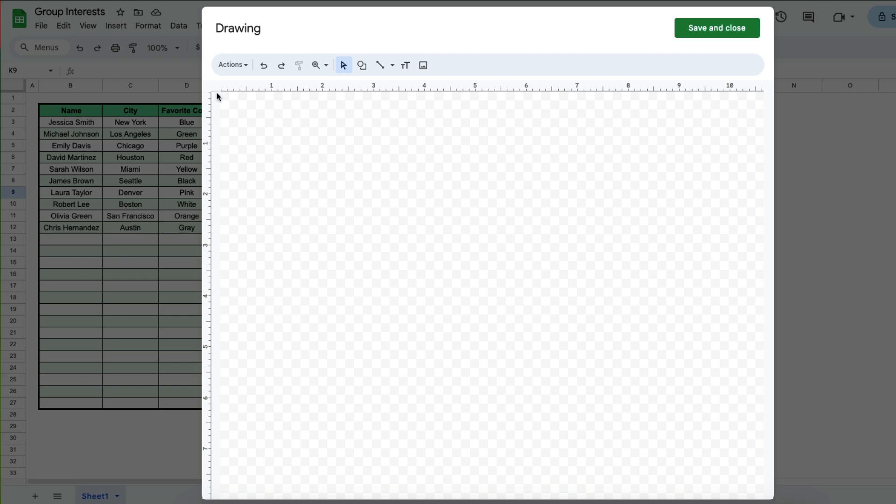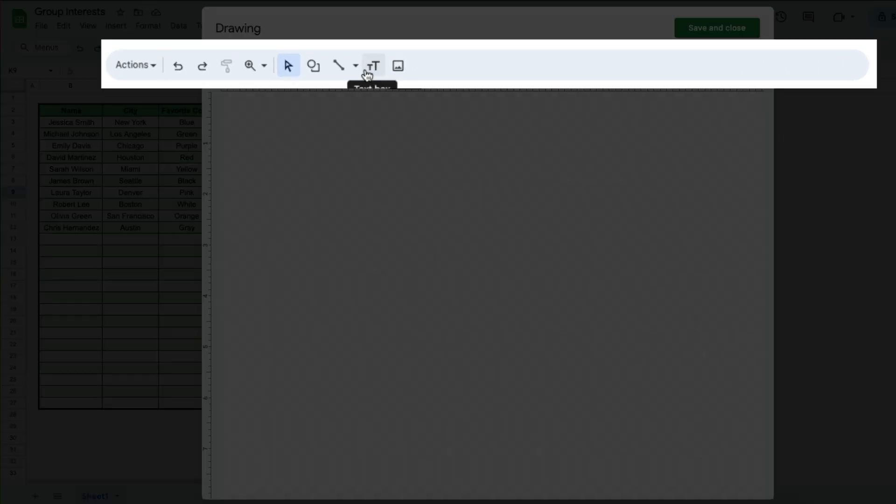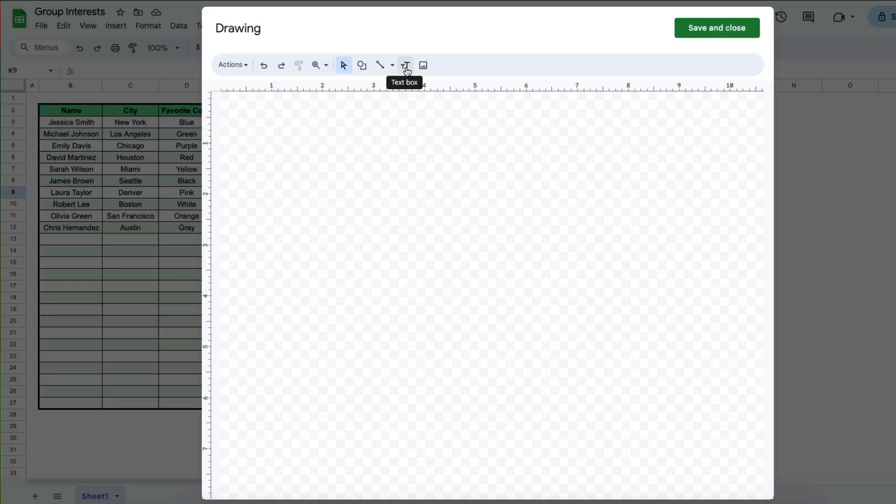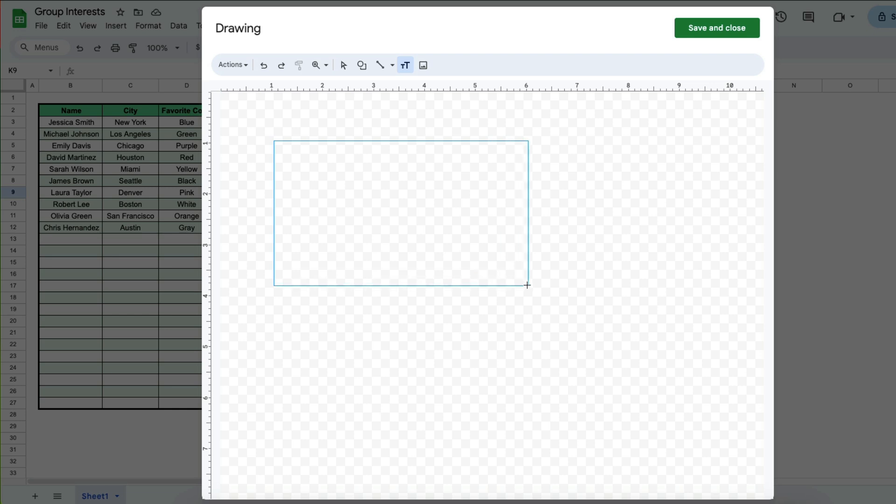Then this is where you see the button to insert a text box. So you want to click on this button with the two t's and then you want to draw your text box. Once you have your box there you can input information.